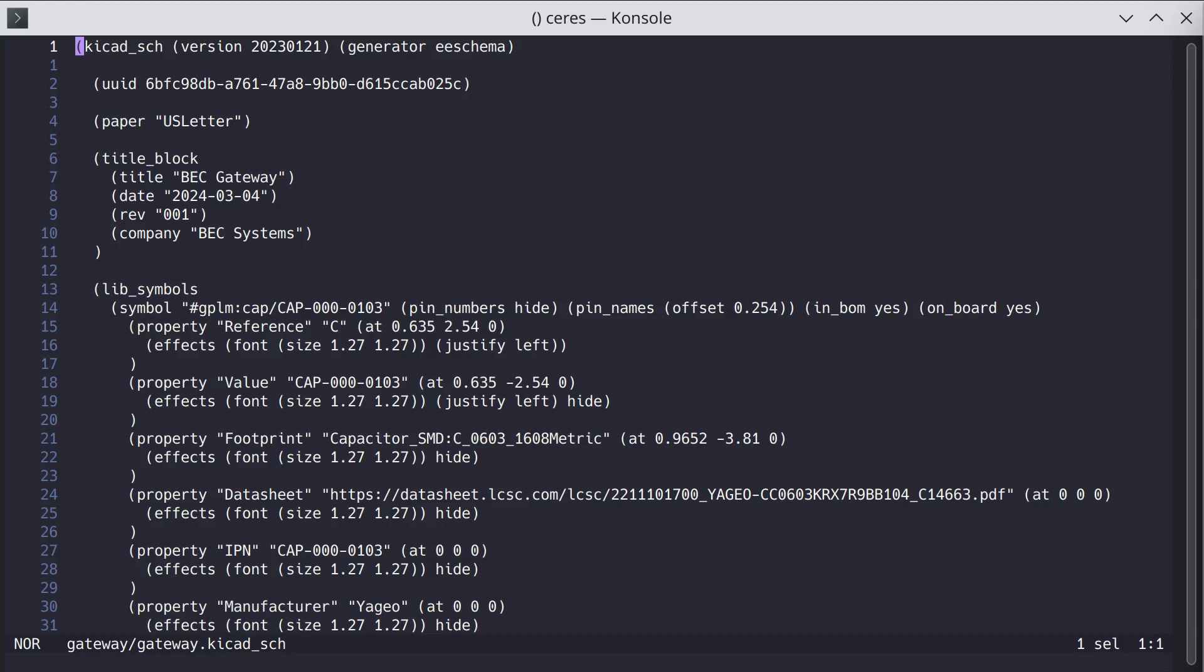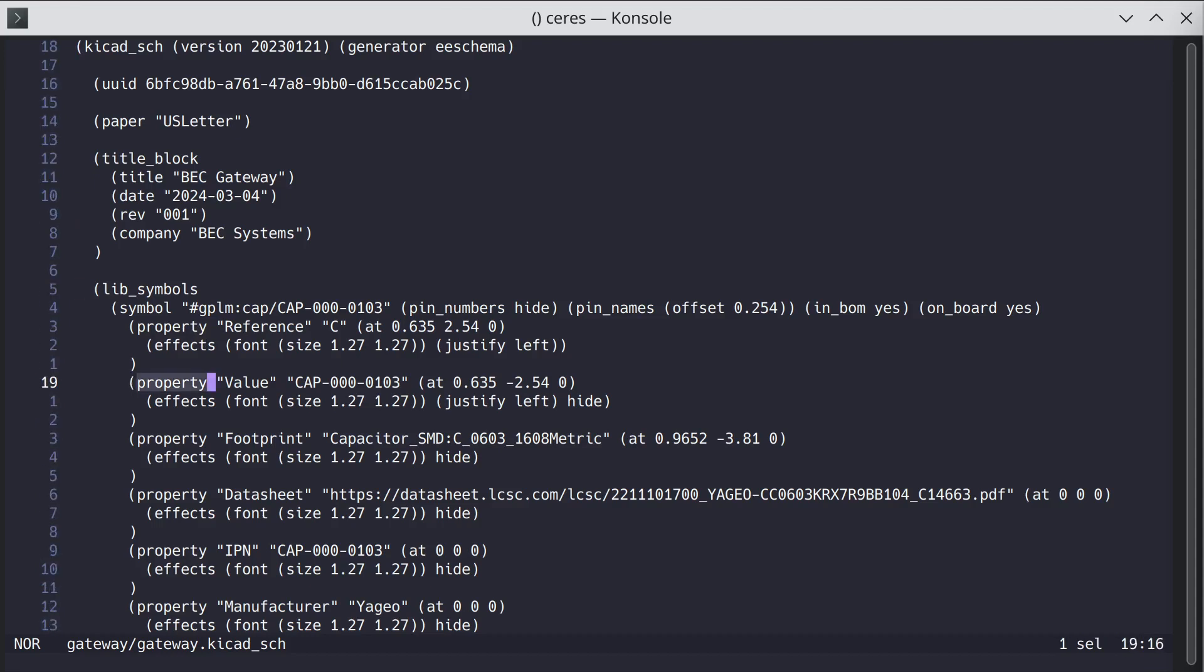So one operation that's fairly common is to select all instances of a particular word in a file. So let's just look at this file here and let's say we want to select every instance of property with some other text.